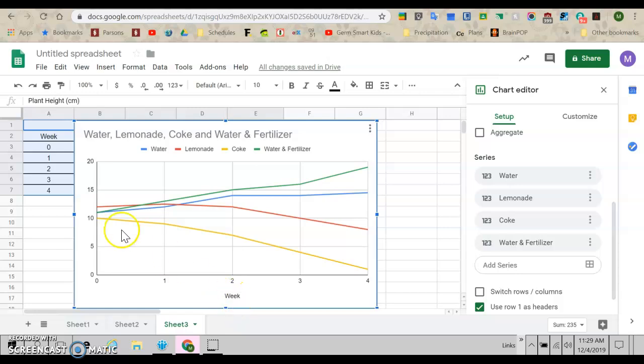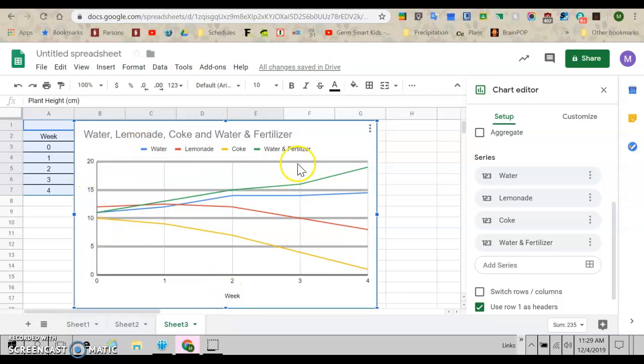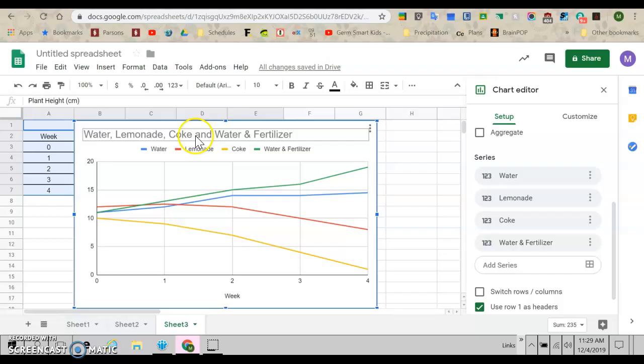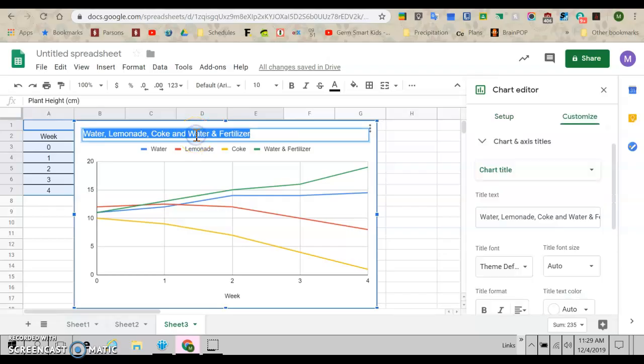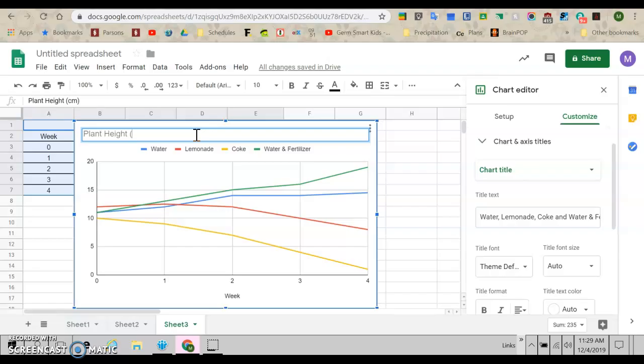It's got our weeks down here at the bottom. It's got how tall the plants were, has a key, but again, the title's not right. So I'm going to double click the title. Then I can change it and make it plant height in centimeters. Oops. See, I'm not missing. All right. So plant height centimeters.